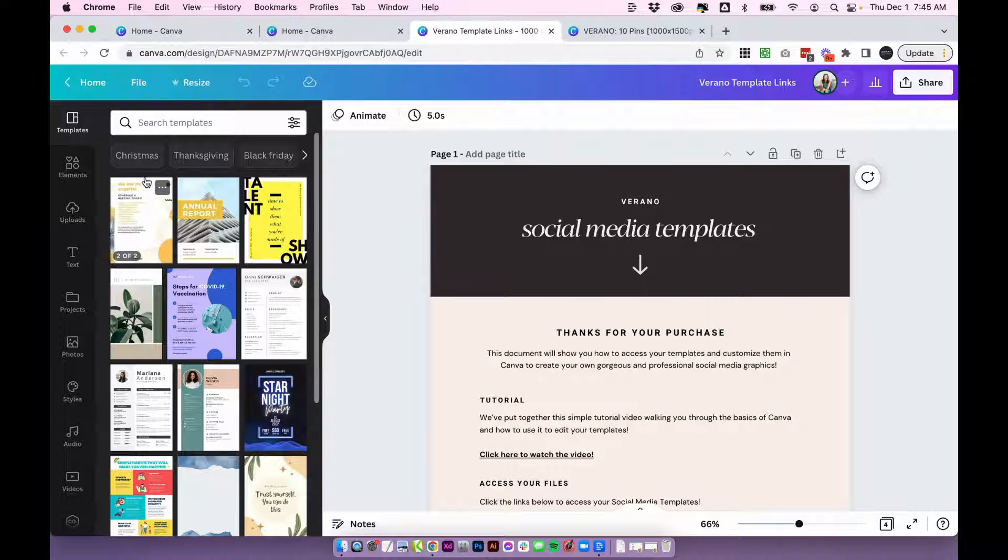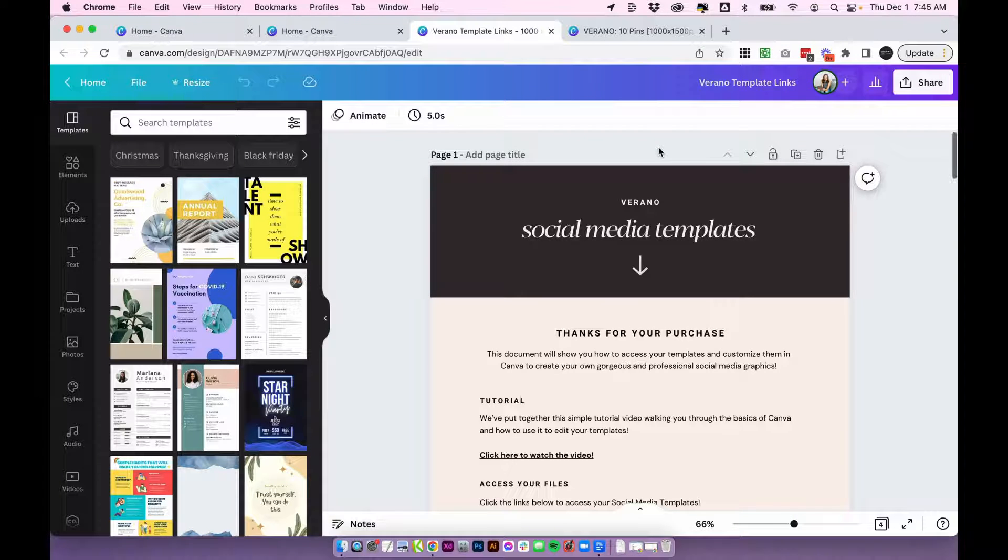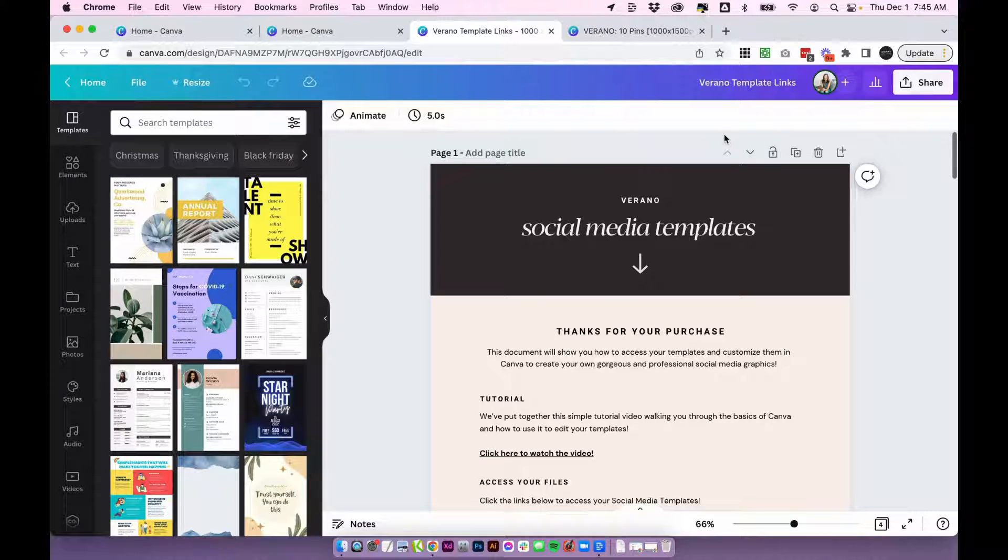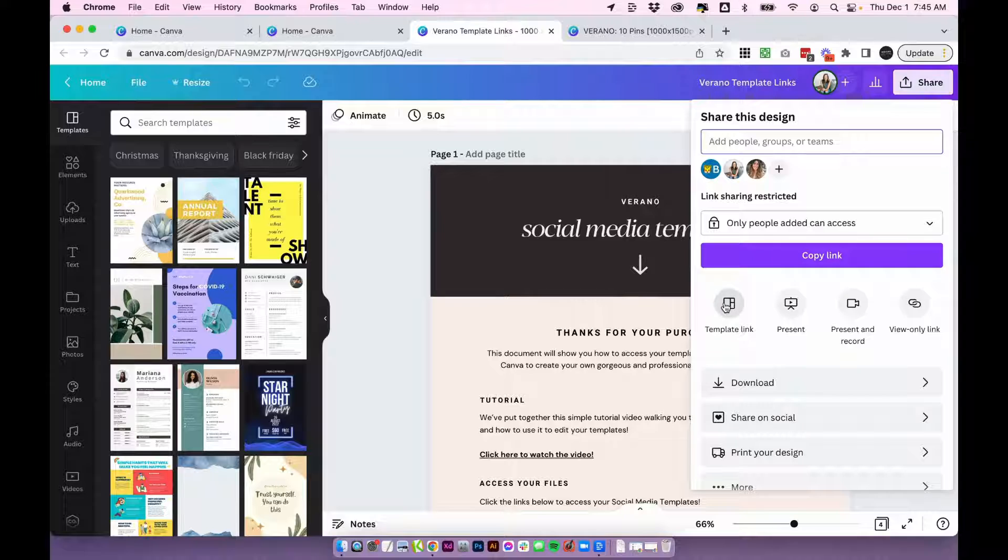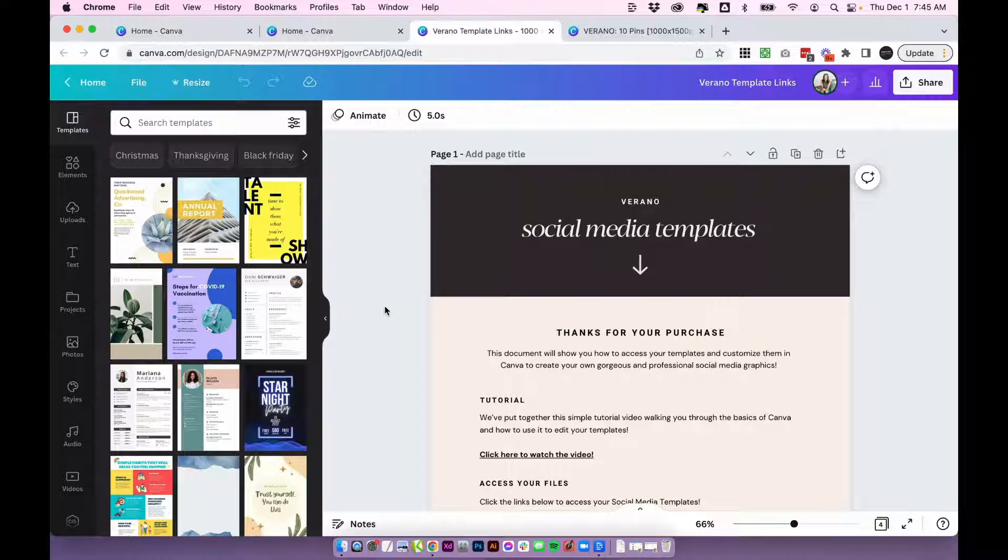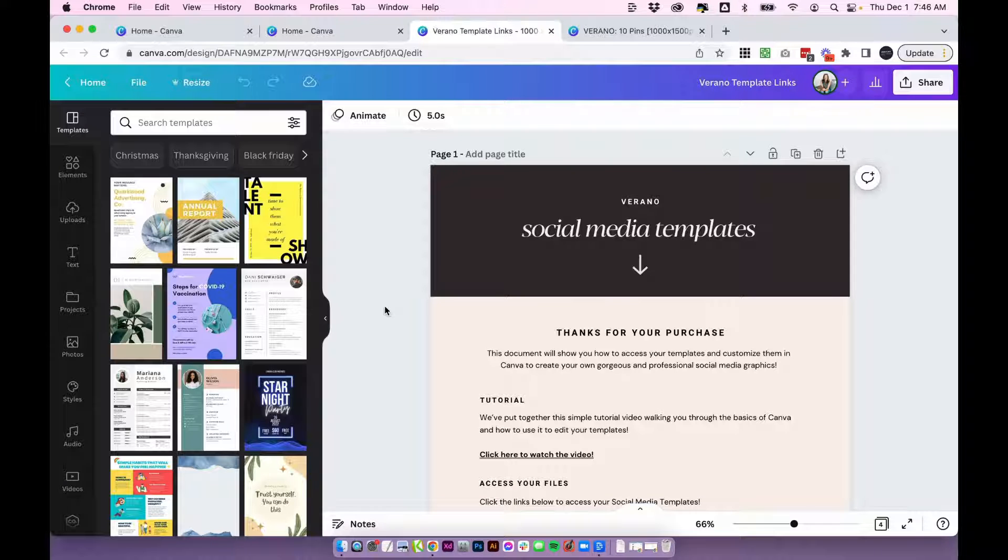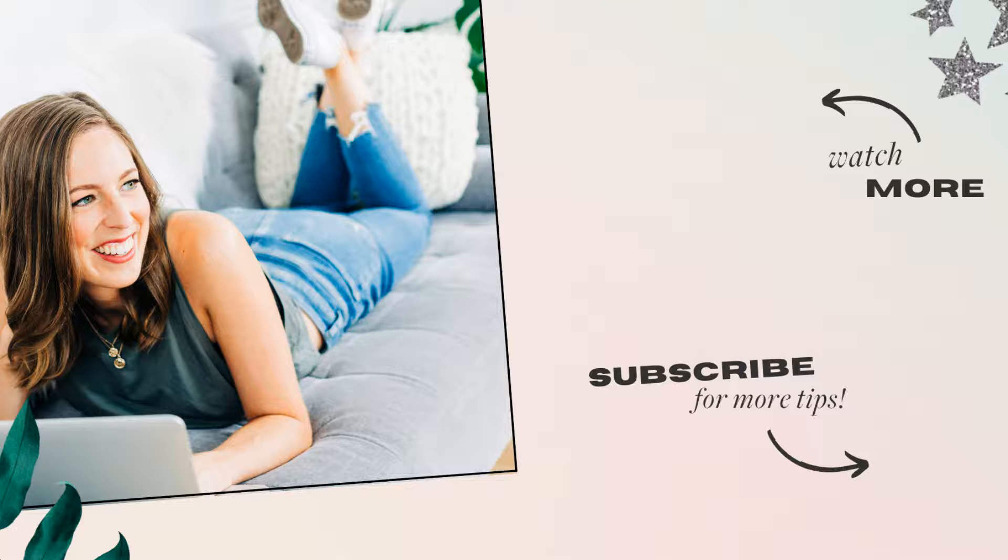So that is how you share Canva template links. You can also do the exact same thing on the Canva app as well, just clicking the share button, clicking template link, and sharing that link. So whether you're just trying to share a file with a friend or if you're actually selling these templates, hopefully this video helped and showed you how to do it. If you have any questions, leave them in the comments. If you like this video, please subscribe. It helps us to keep making all of these tutorials for you. Otherwise, I will see you in the next video.